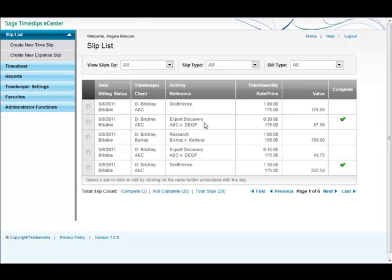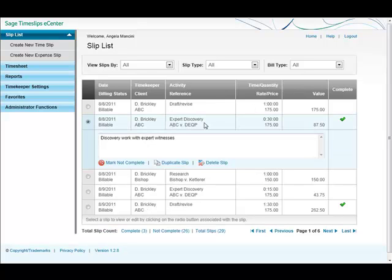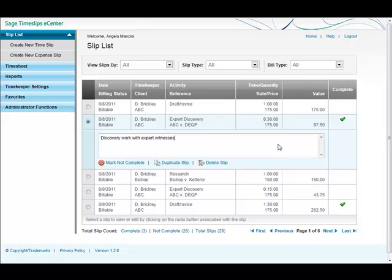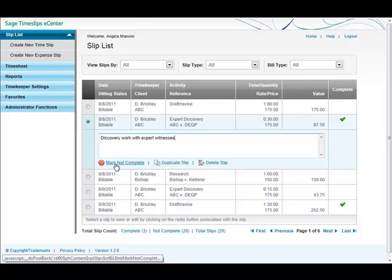If I click on a completed slip, I see more options. A read-only field with my description. I can choose to mark this as not complete so I can edit it. I can duplicate the slip or delete it.